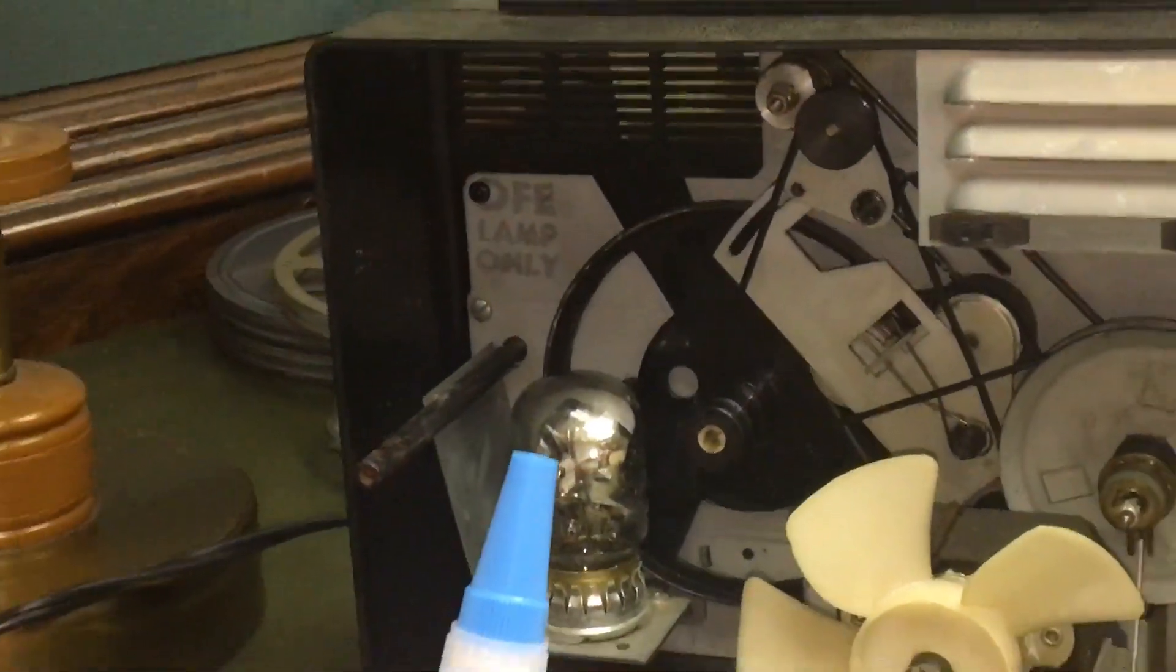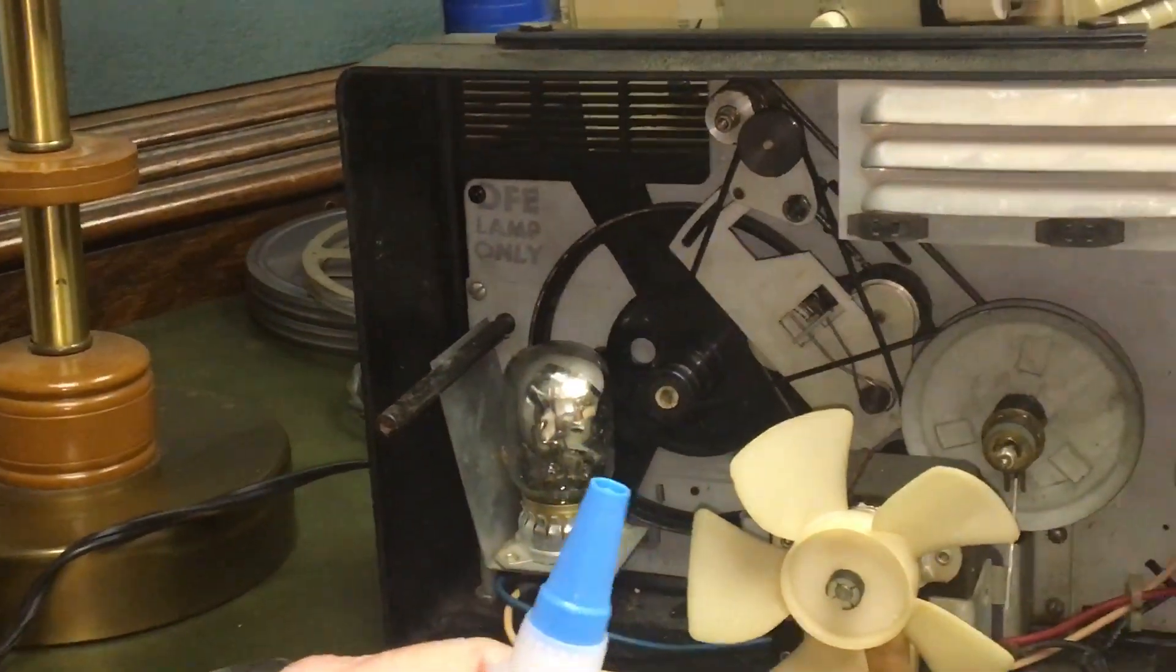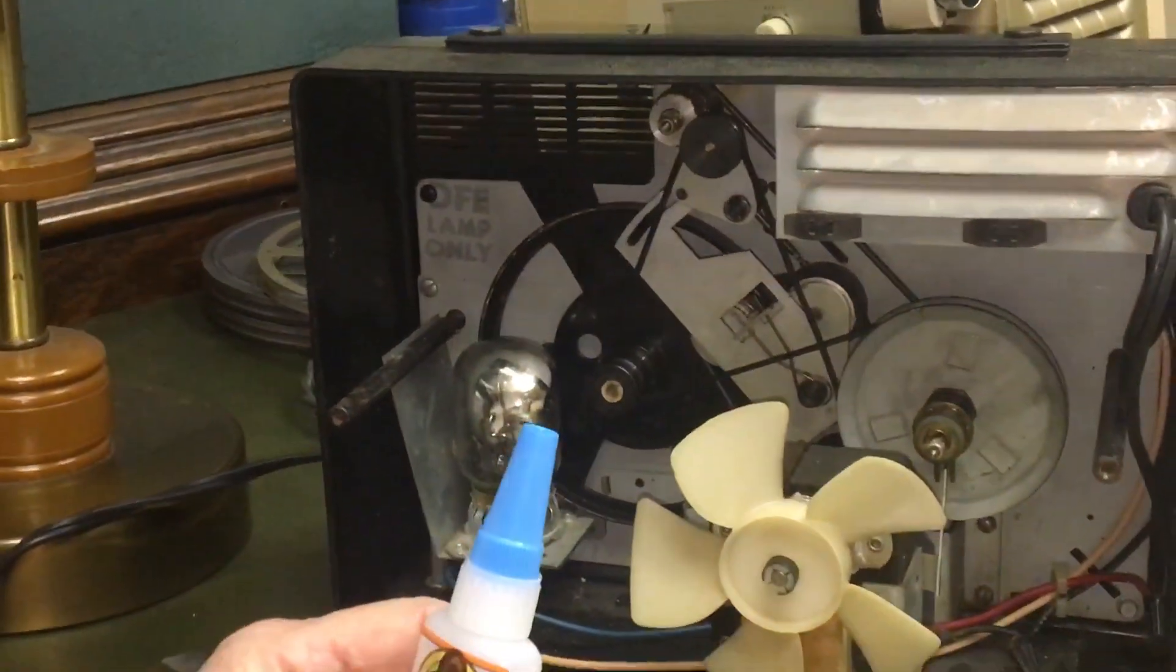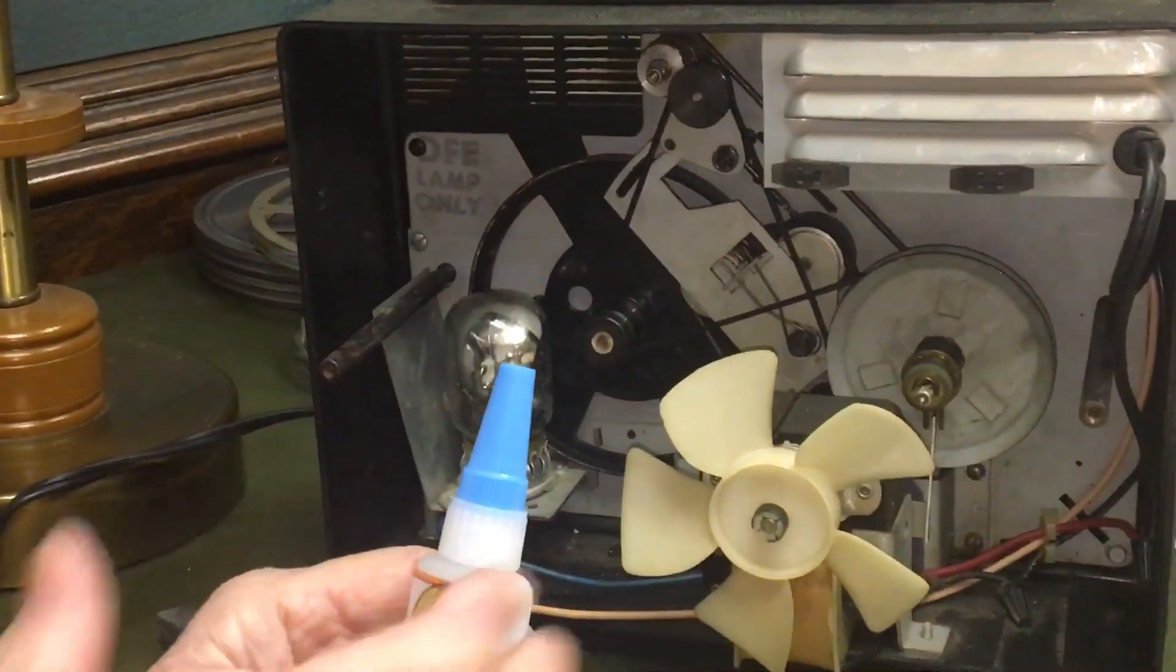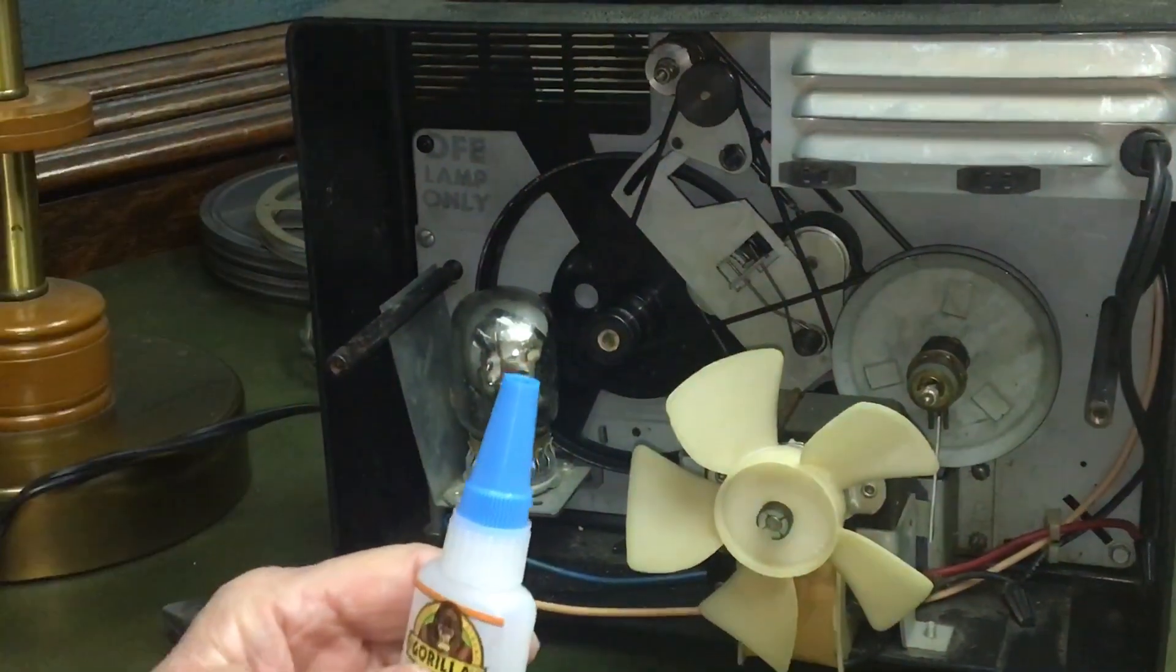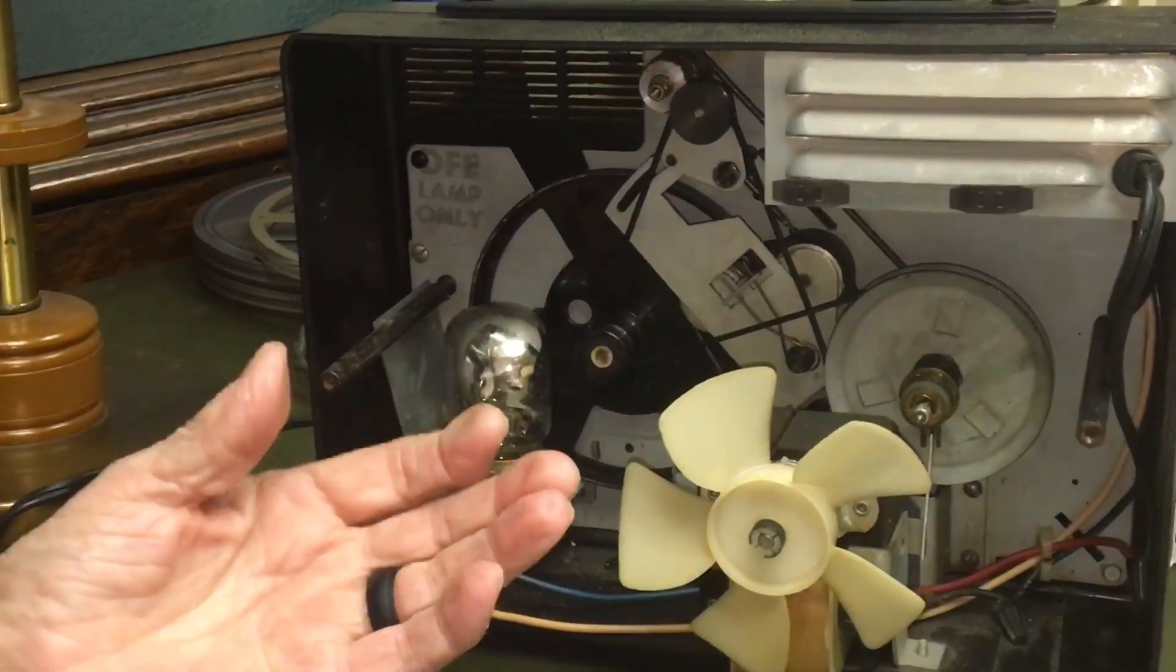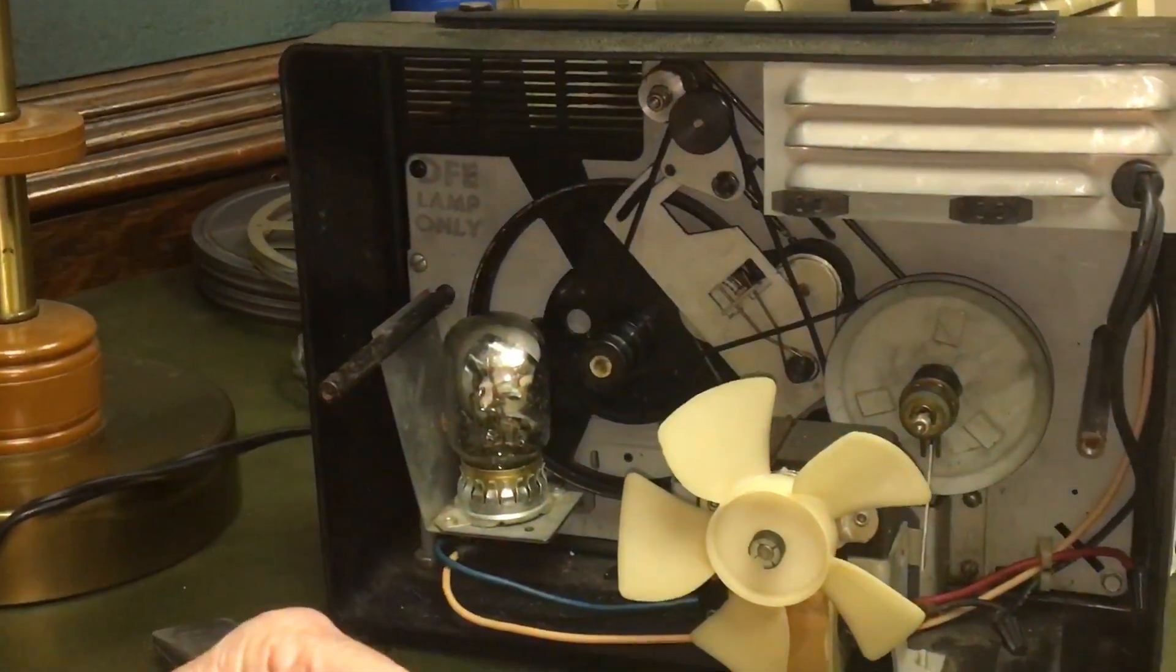I cut about an inch out of it, maybe three quarters of an inch somewhere in there, whatever I felt at the time. Everyone's going to be different.